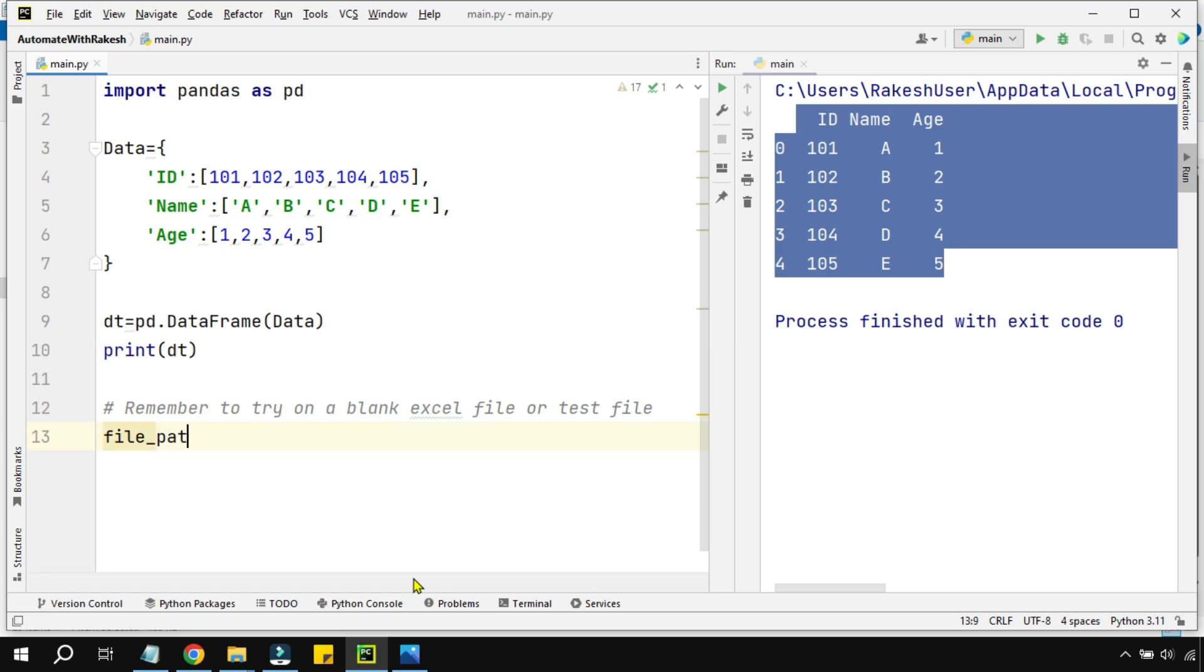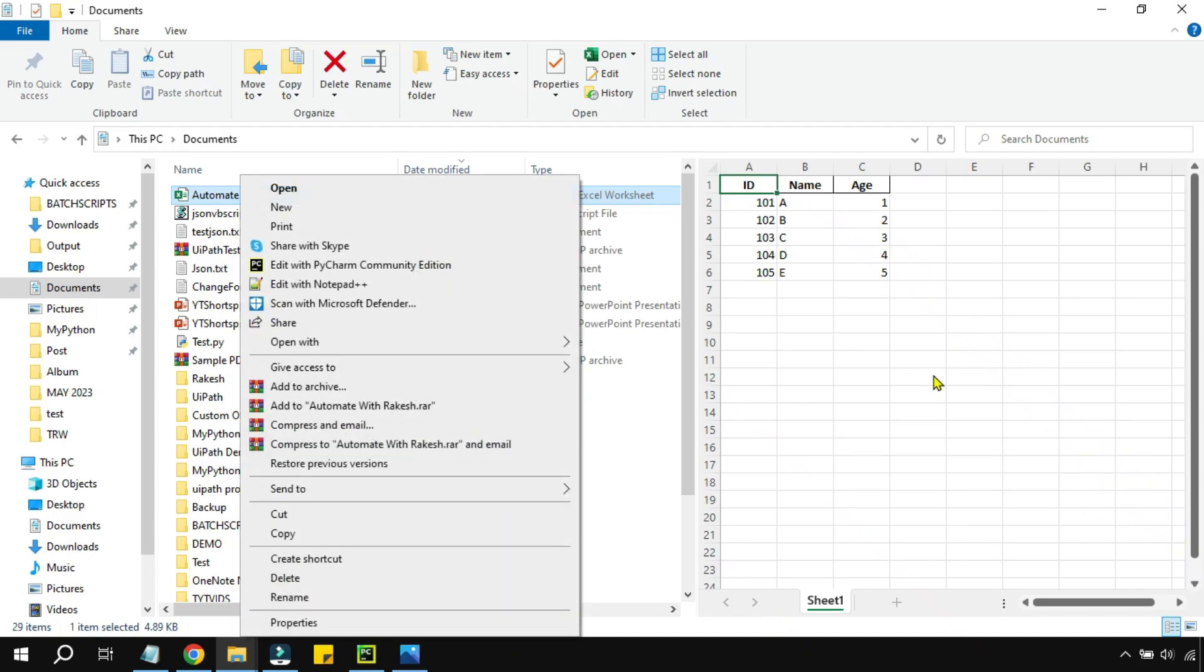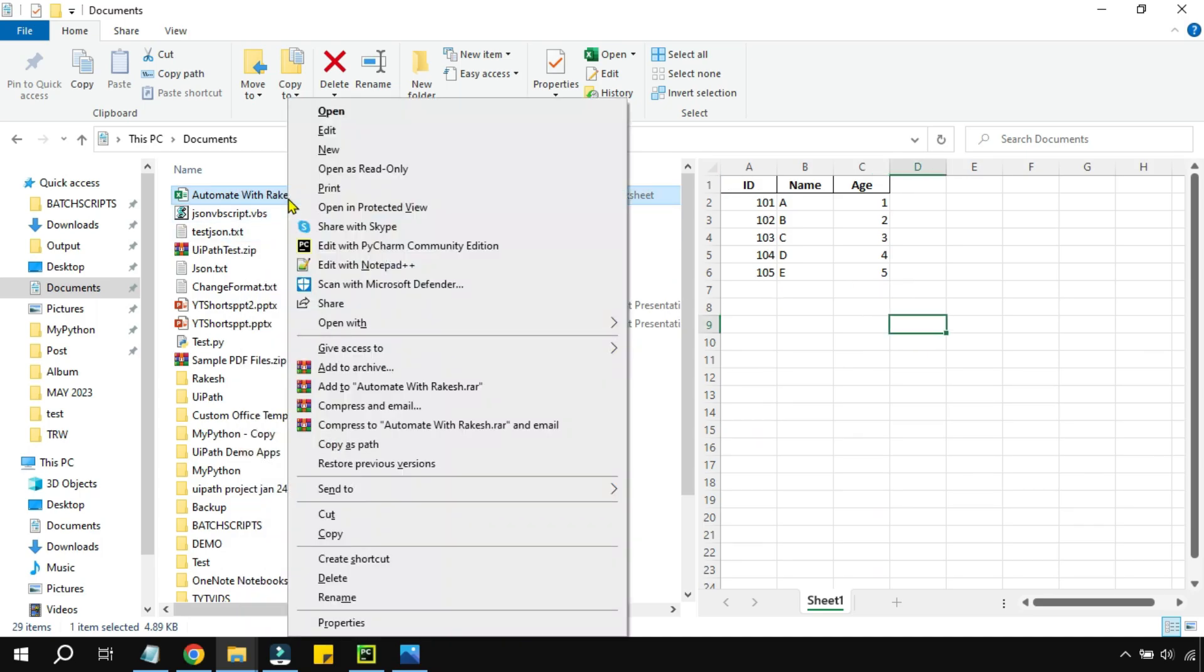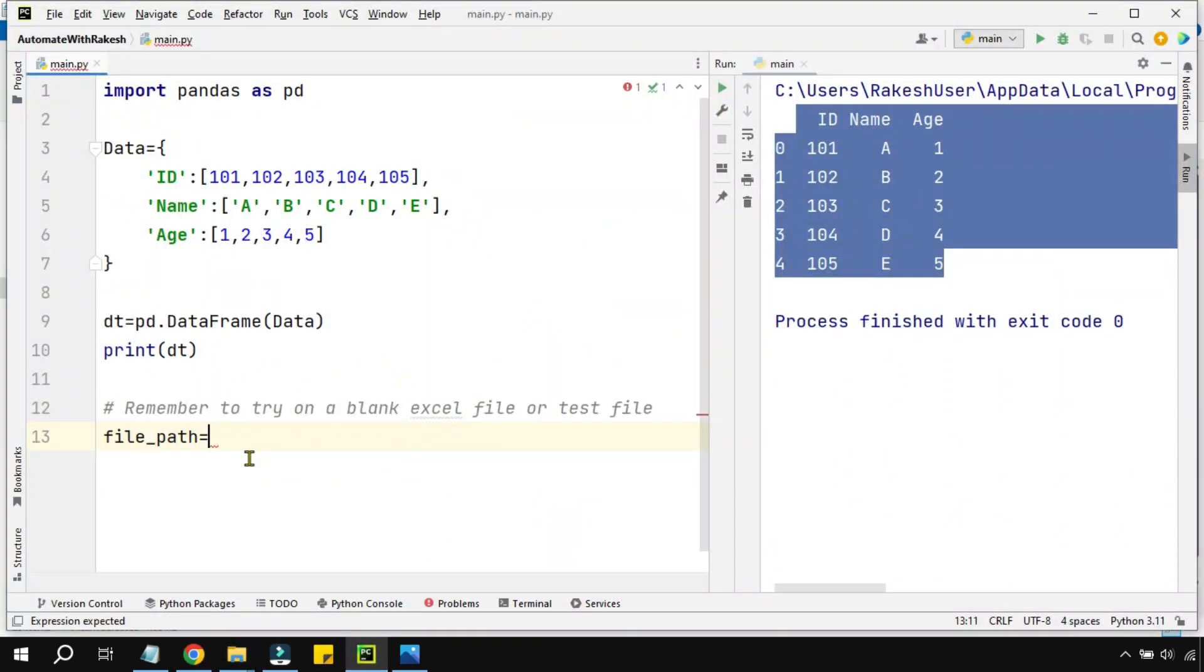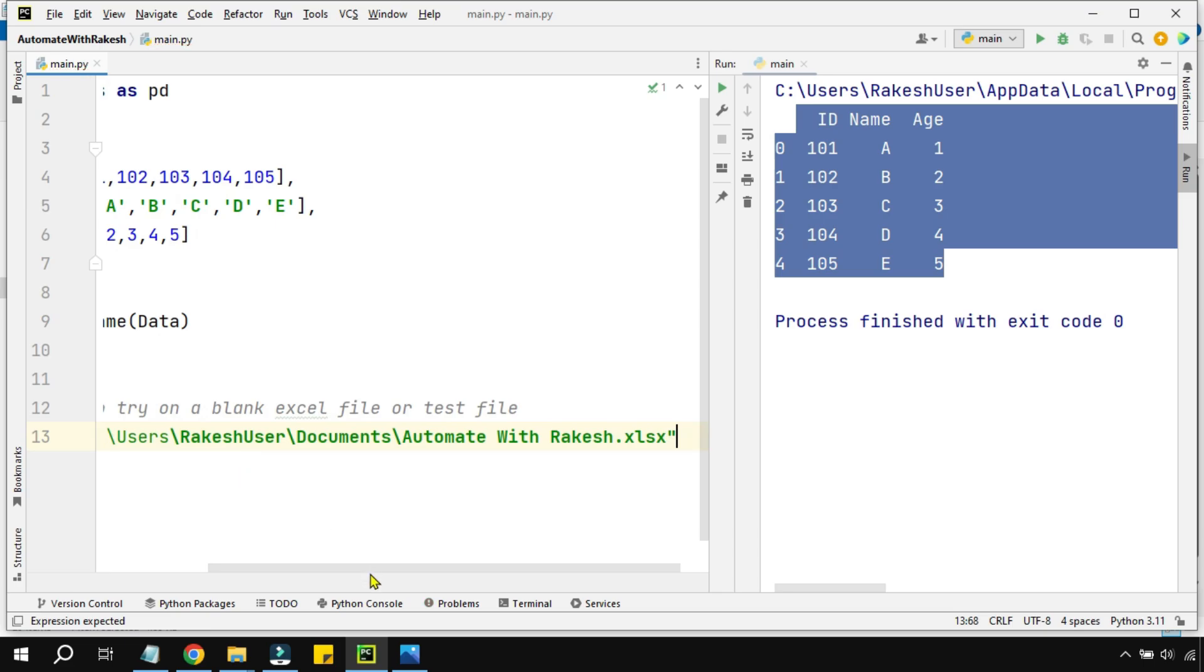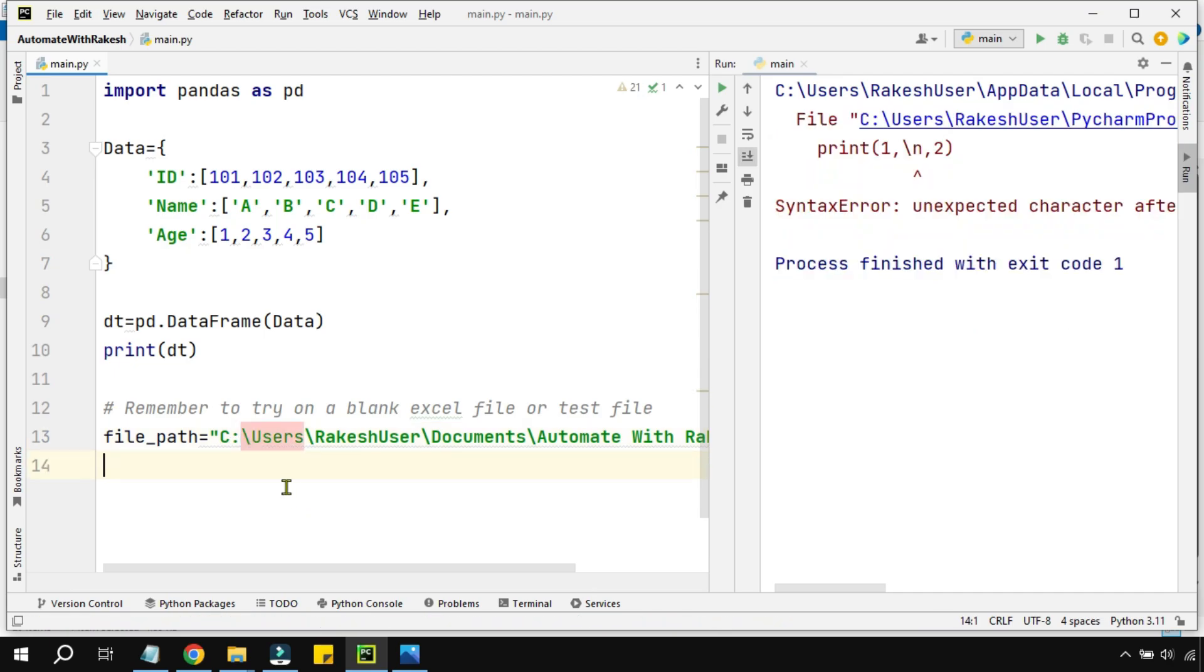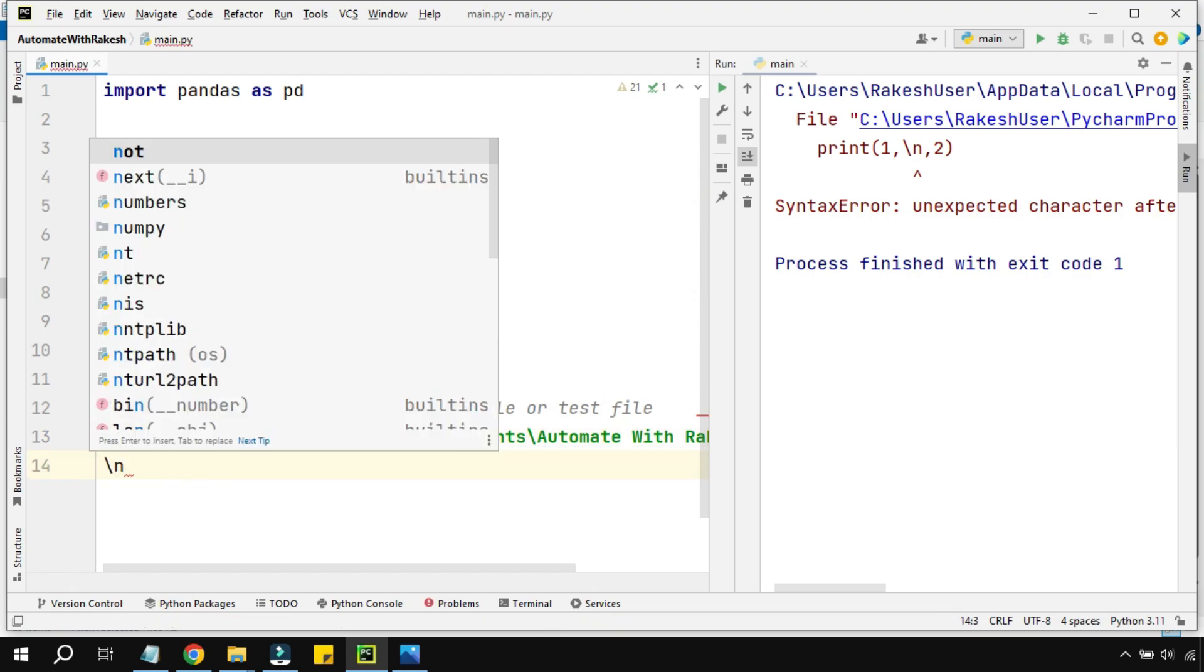Let's see how to do it. It's quite simple. I'm going to create a variable called file_path equals to, and I am going to first of all copy the path of a blank file. Let me select this. I'm hitting on the shift key, right click, and I'm doing copy as path. Once you have it, I'm going to paste the path.